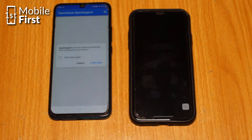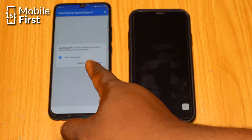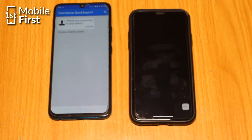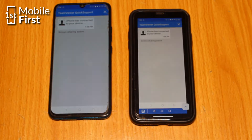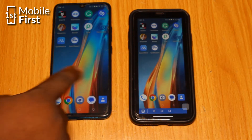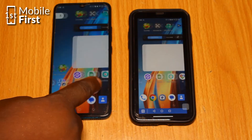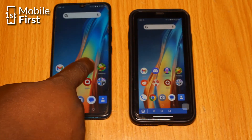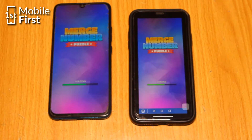You should be able to view and control the other device's screen from your device at this point. But that's not all — TeamViewer Quick Support lets you do even more, like transfer files between devices, communicate with the other user through chat or video, and even control the other device's screen. It's like having your own IT department right in your pocket.